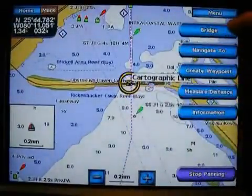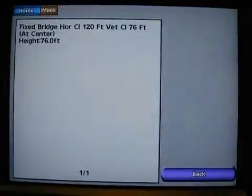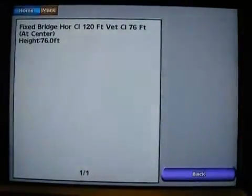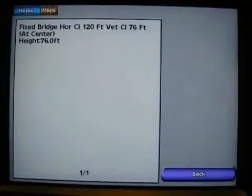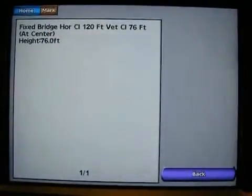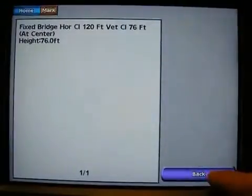Tap on the bridge and I get an option that says 'bridge.' Go ahead and tap that information. It says fixed bridge, horizontal clearance 120 feet, vertical clearance 76 feet, and also reiterates the height at 76 feet. That's very critical information if you're going down there, especially in a sailboat.